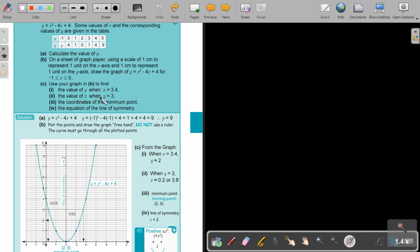Use your graph to find the value of y when x is 3.4. When x is 3.4, I draw it up to the curve and across — and the answer is y equals 2. For the value of x when y is 3, I draw a horizontal line at y equals 3 down to the x-axis, and I read: that value is 0.2, and that value is 3.8.